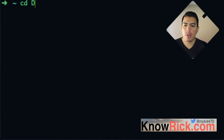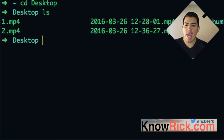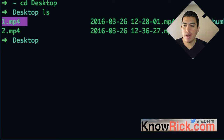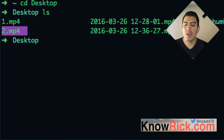What we want to do is go over to my desktop. And here I have two files — I have a file one and a file two. We're going to be merging file one with file two in order to produce a third file.